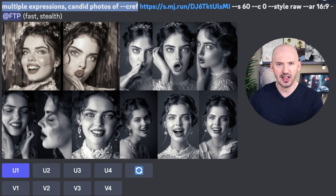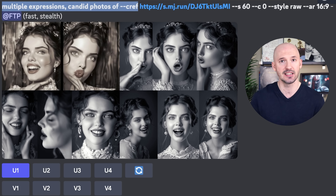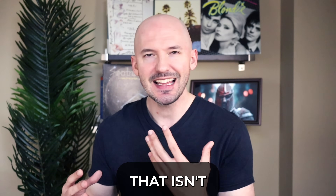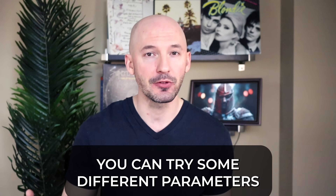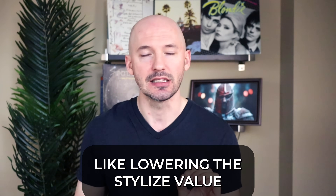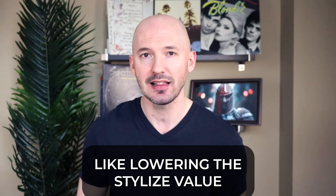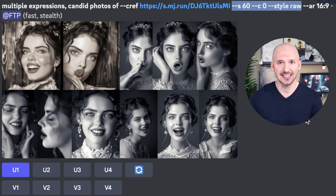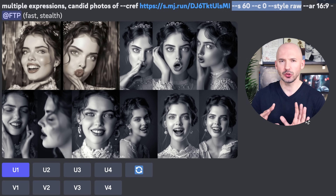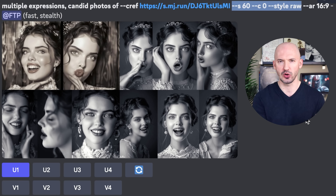Do you remember Eliza? That's who we're going to be focusing on today. If you find that isn't exactly working, you can try some different parameters, like lowering the stylized value. I lowered it to dash dash S60, but you could also try style raw. Let me show you some more examples.